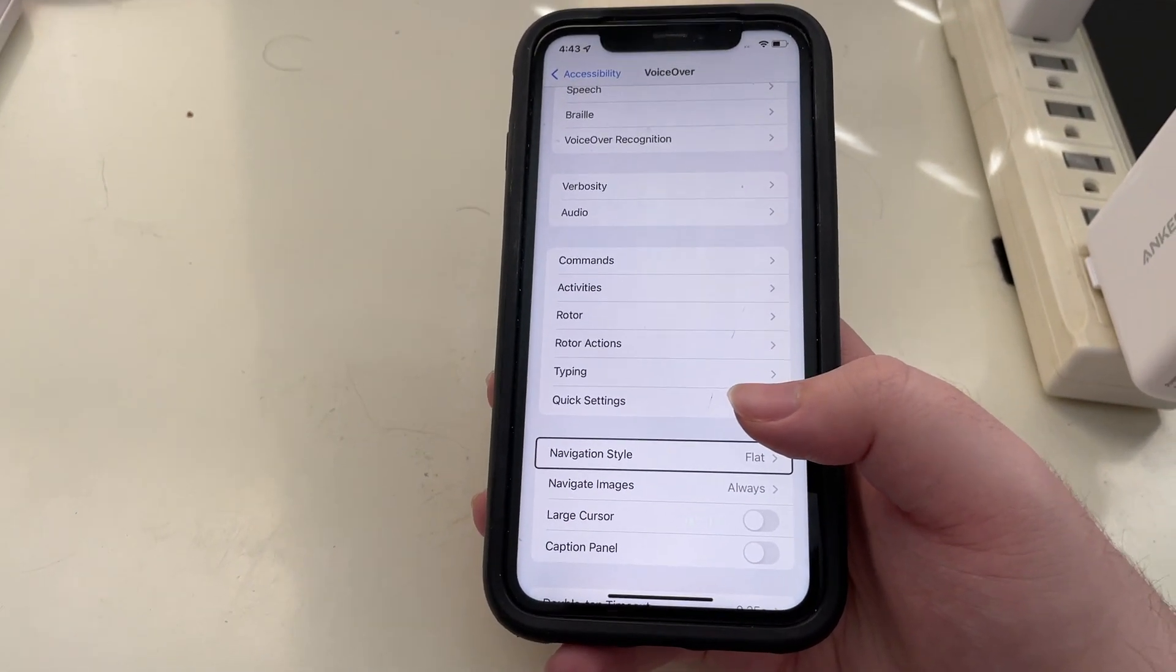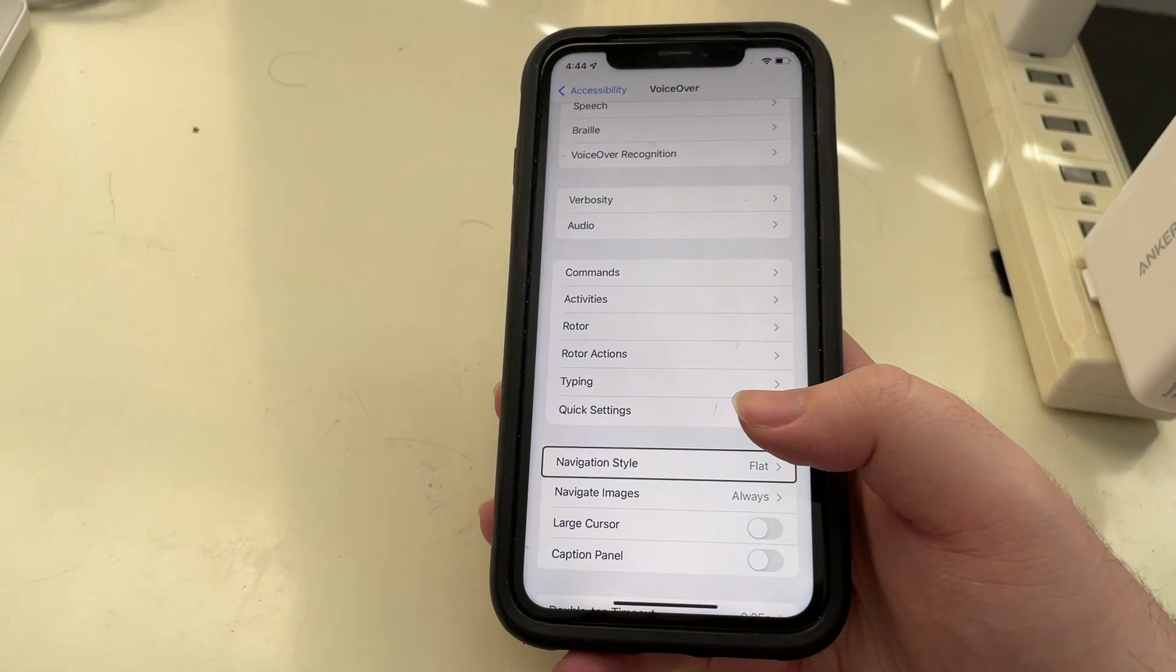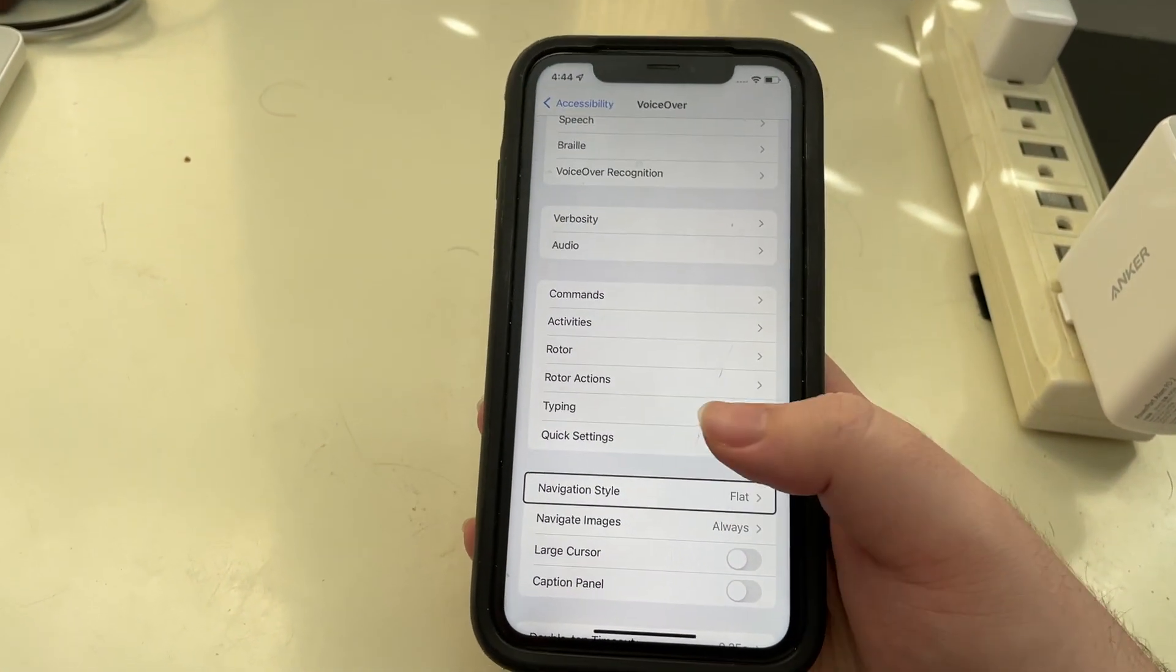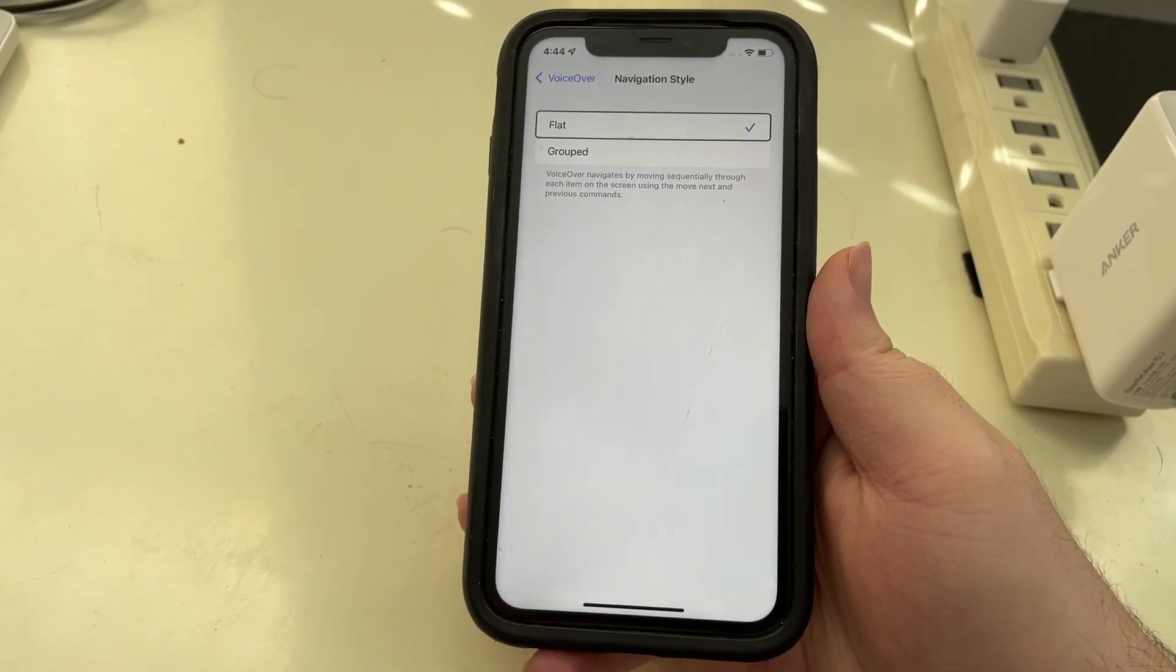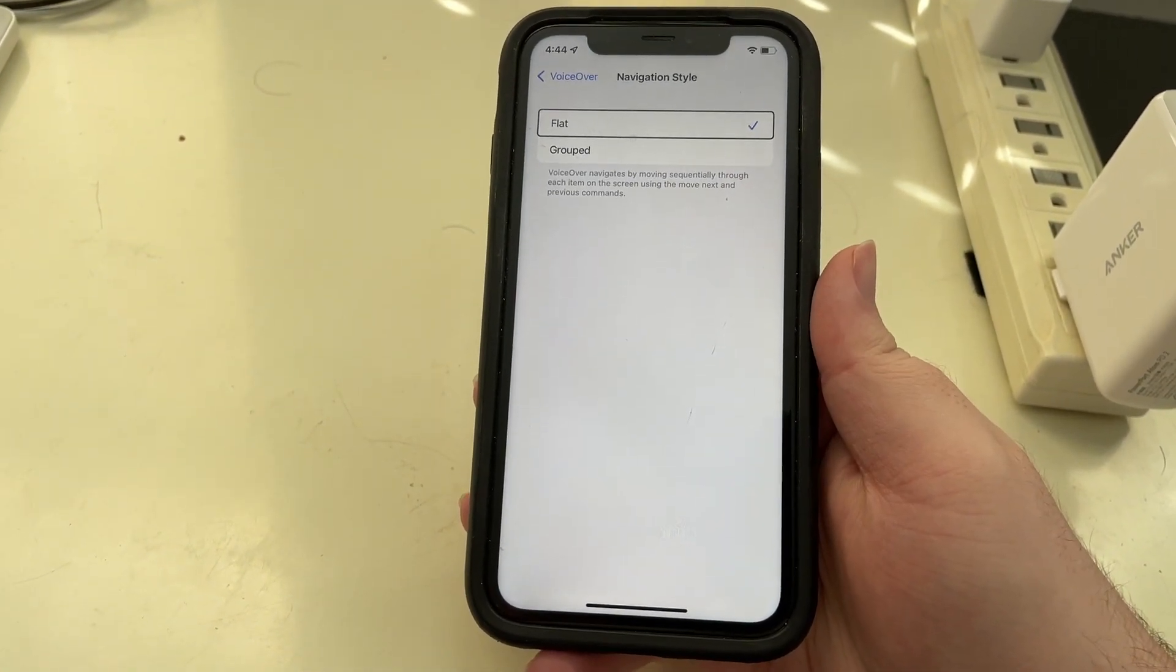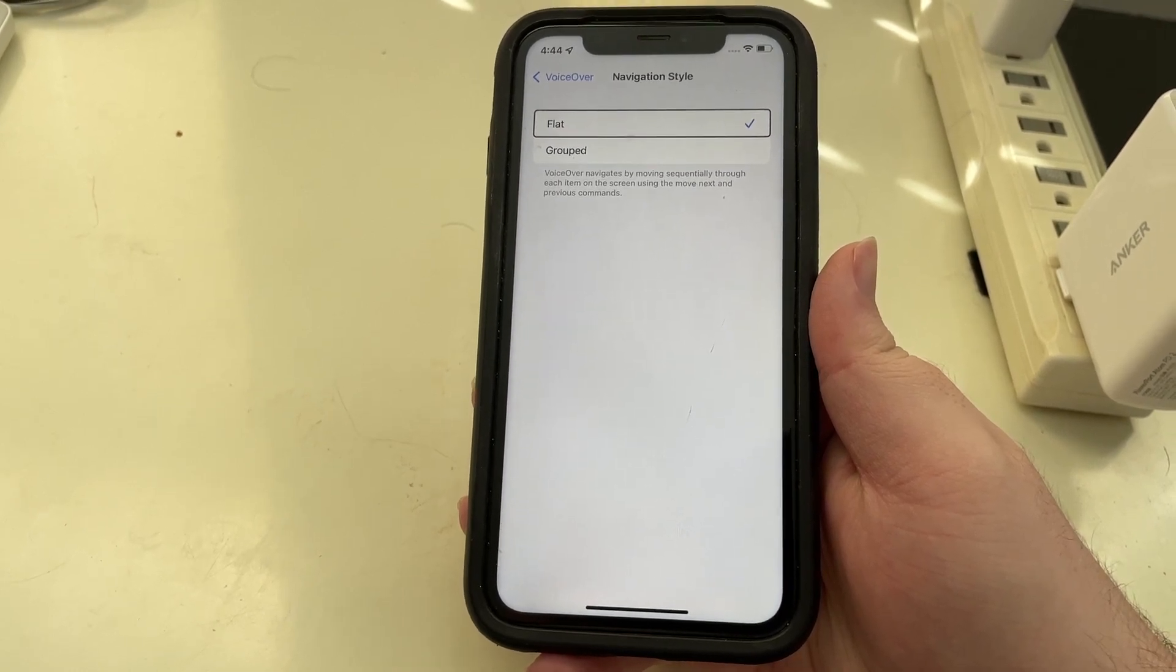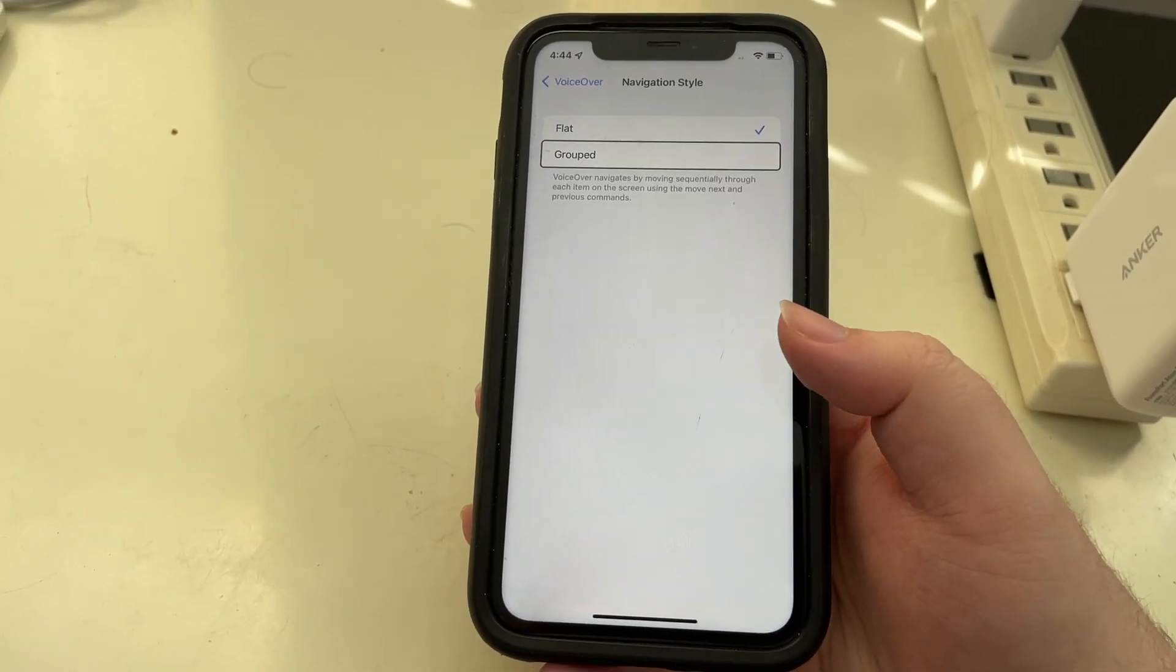You hear that it says navigation style flat, so let's go in here. Selected flat, and we have two options. We have flat and grouped.